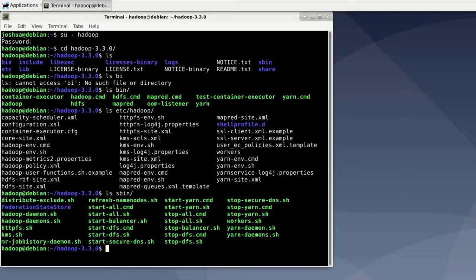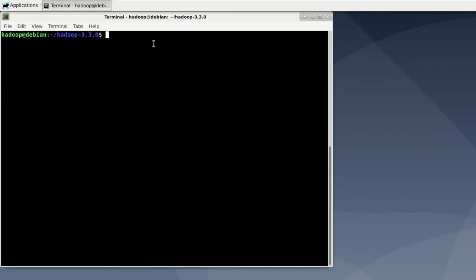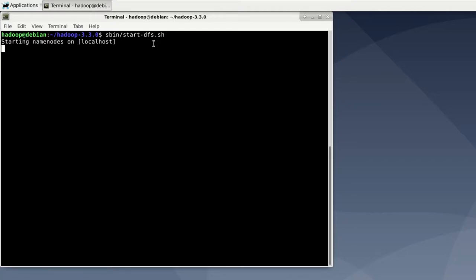Now since we want to fire up our server in this video we will start inside the sbin folder. Now let's clear the screen and if you are certain that you made all the configurations necessary you can execute the start-dfs.sh file. Note that I am currently one folder above the sbin folder. So I can just say sbin/start-dfs.sh and hit enter. Now it will print to the screen that it is starting the nodes and as soon as it is done we can check out the web UI.